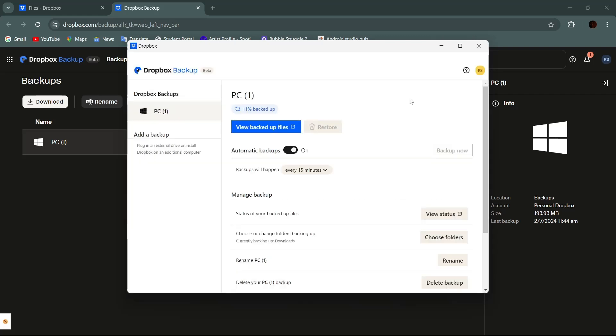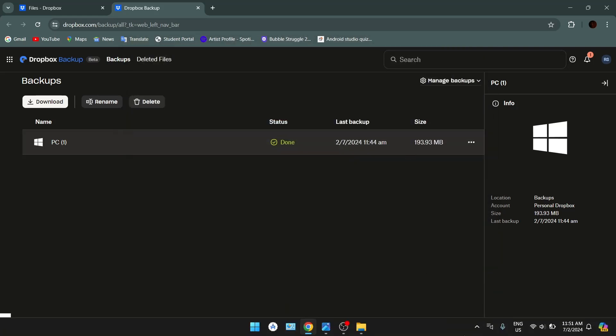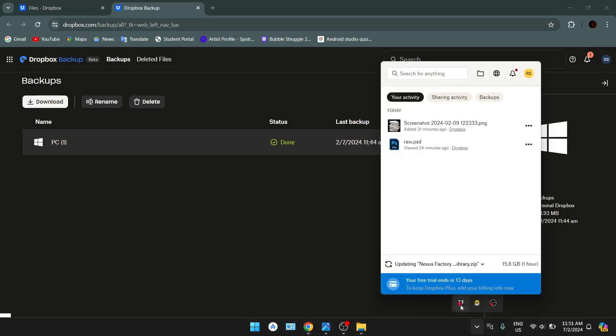Now let's learn how to delete the backup from your desktop app. To do so, go to the taskbar. Generally your Dropbox icon should be here. If you can't find it here, simply tap on this up arrow. And here it is. Click on it.